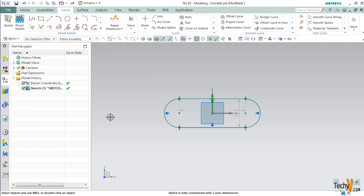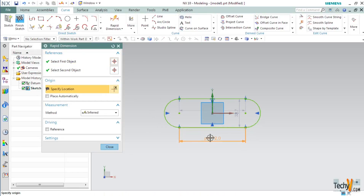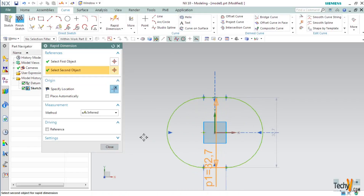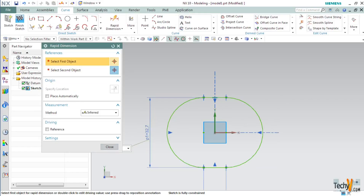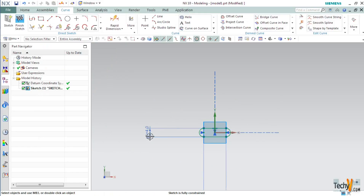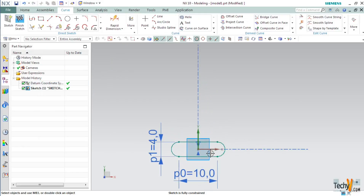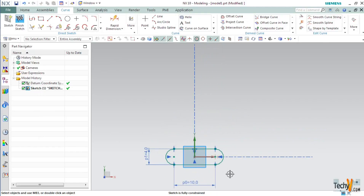For dimensioning, press D. It will open the Rapid Dimensioning dialog box. Select this line and set its dimension to 10mm. Then make the distance between the two horizontal lines 4mm. Click Close. If you press Ctrl+F, the drawn sketch will be fitted to the screen. Our basic sketch of the first link is ready.